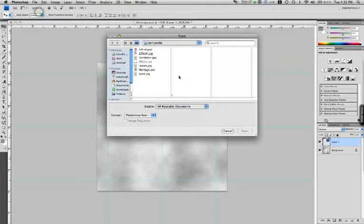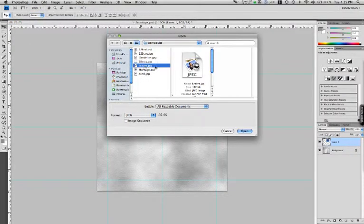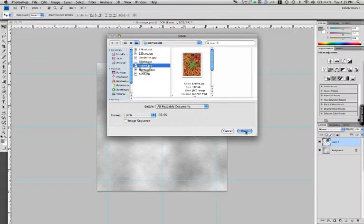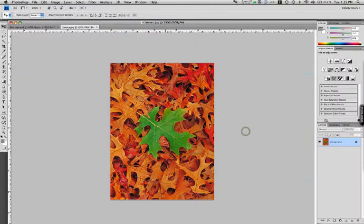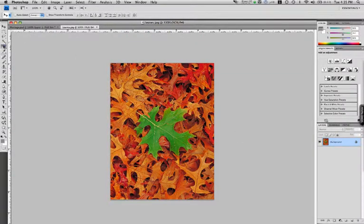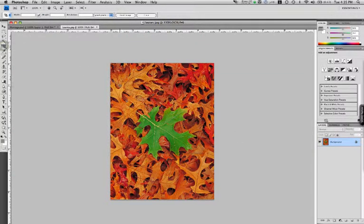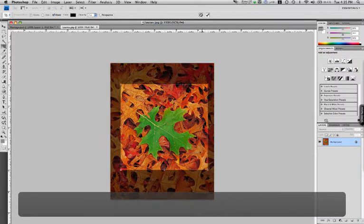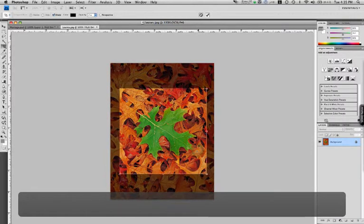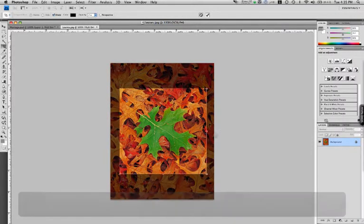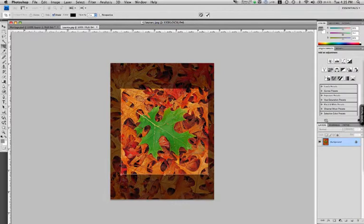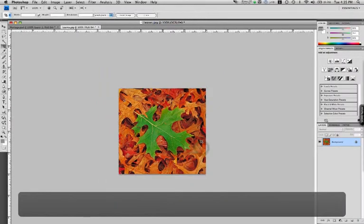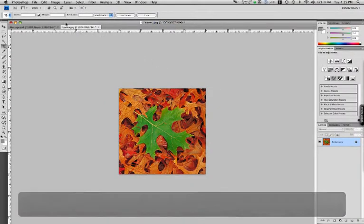File, open. I've got some leaves here. Get my cropping tool. Once again, holding the shift button down so that it drags a perfect square. Press enter on the keyboard to apply it.